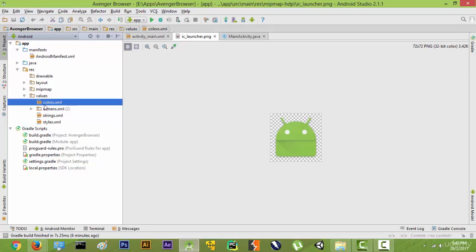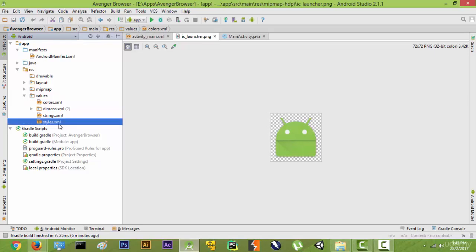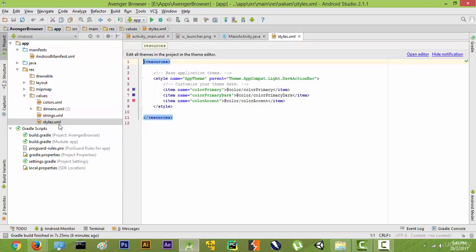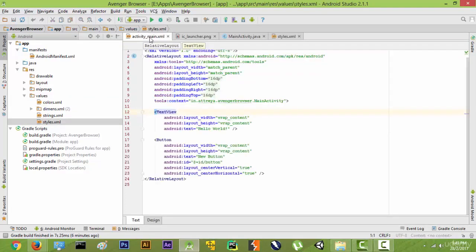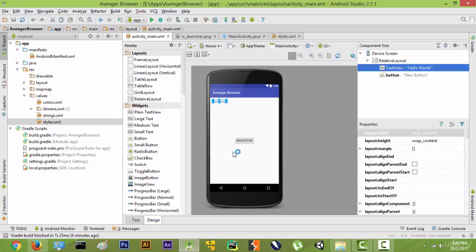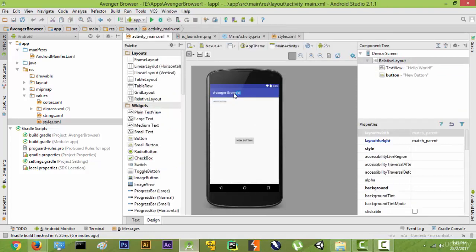But right now it's not very important. What's important is styles. Let's open the styles.xml. The styles.xml defines our theme. For example, if you look at the theme right now, it's kind of bluish and it has an action bar. So this is our theme. Instead of this theme we can put a white theme or a light gray theme, something like that.